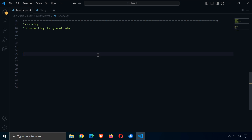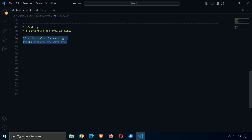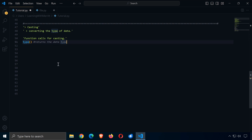Casting is all about converting the type of data. Sometimes in Python, or any programming language, we find that we have a certain type of data that needs to be converted to another type so we can work with it in a certain way. We have a few function calls used for casting. One useful one, although it doesn't do any casting, is the type call — it returns the data type of a given variable.